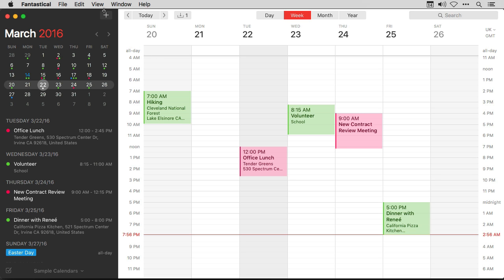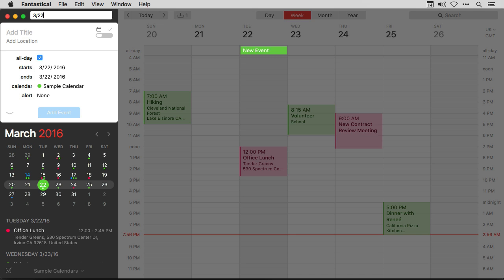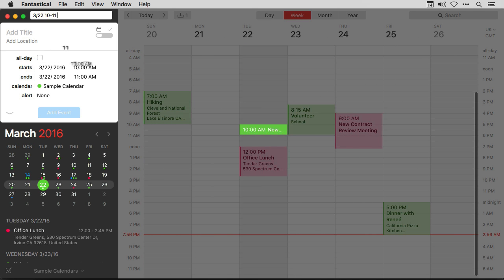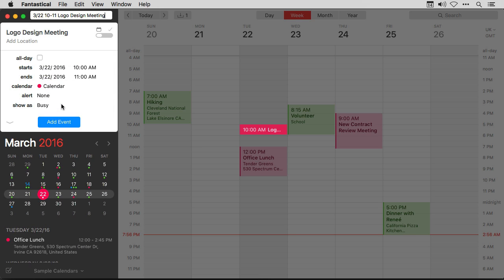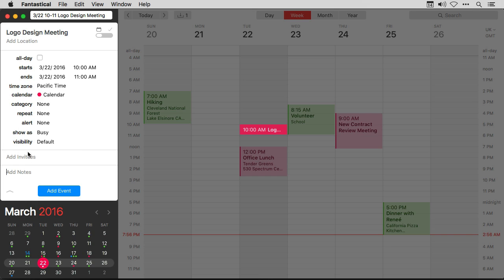Let's create an appointment to show you calendar availability. I'm going to set a meeting for March 22nd, 10 to 11, and I'll call it the logo design meeting. I need to put it into an Exchange calendar because that supports attendee availability where iCloud does not. I need to invite a friend, so I'm going to hit the down arrow and go to the invitee field.